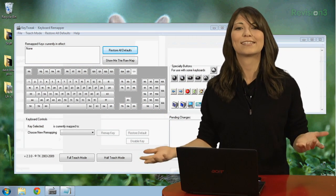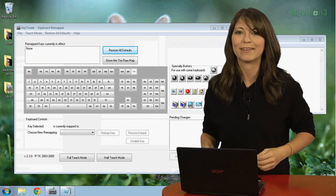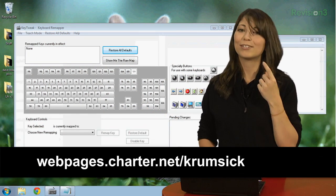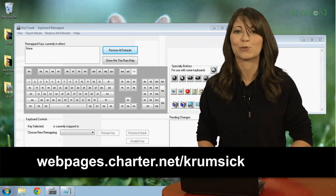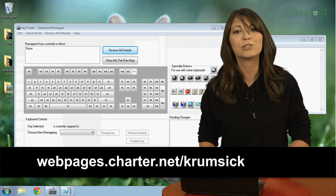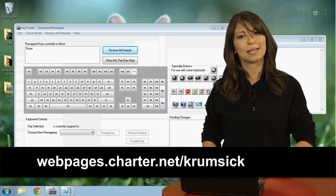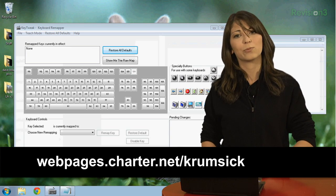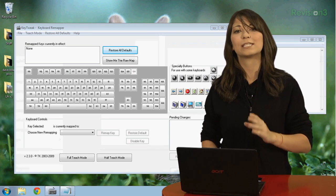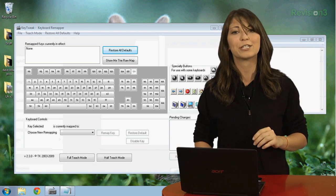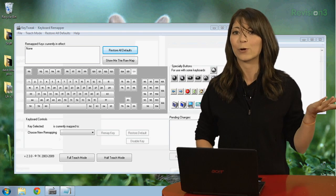And my third choice is Key Tweak. This also free and open source program for Windows will let you disable, enable, remap, or reset key configurations for your keyboard.